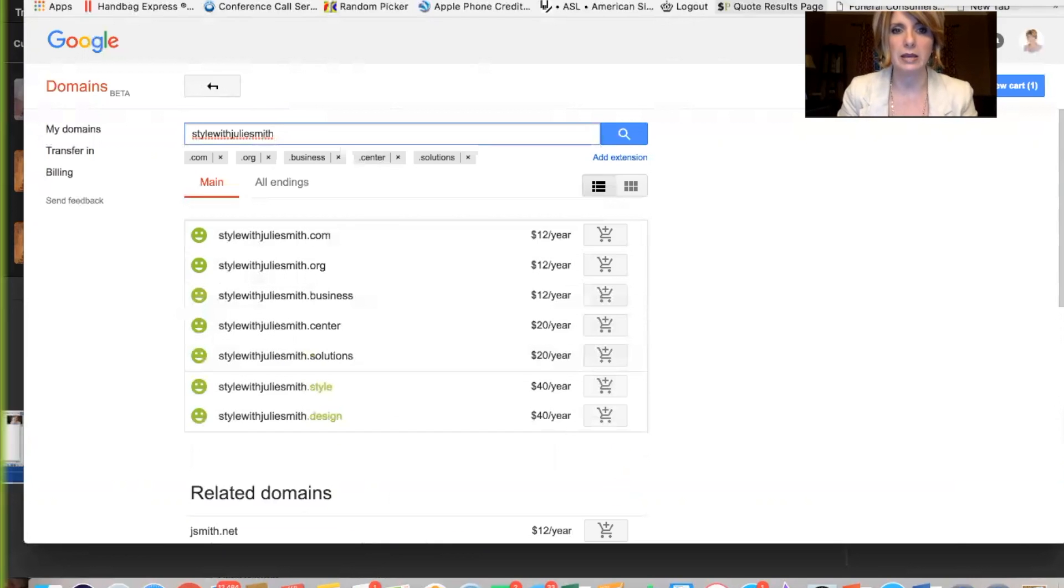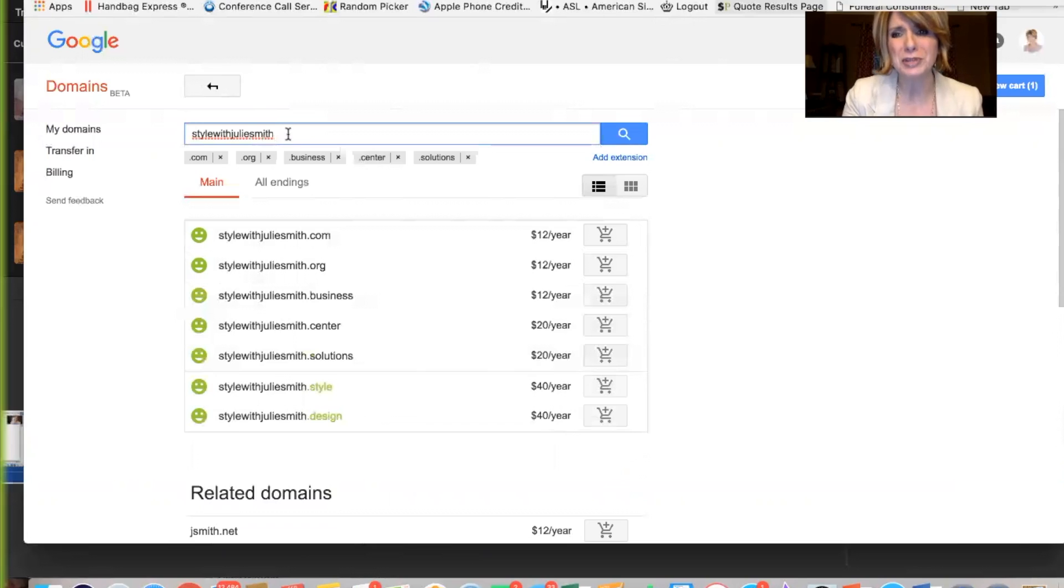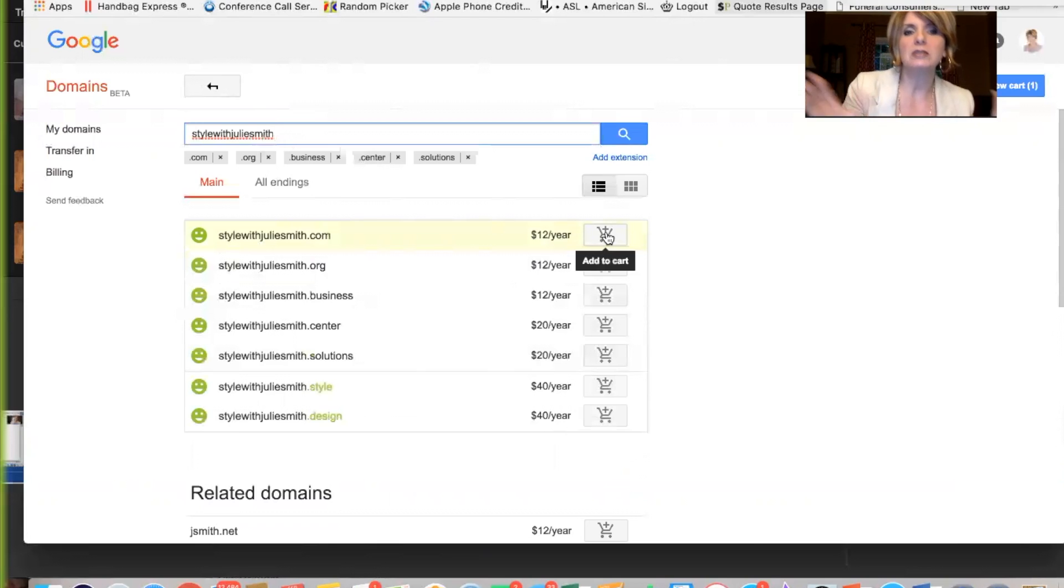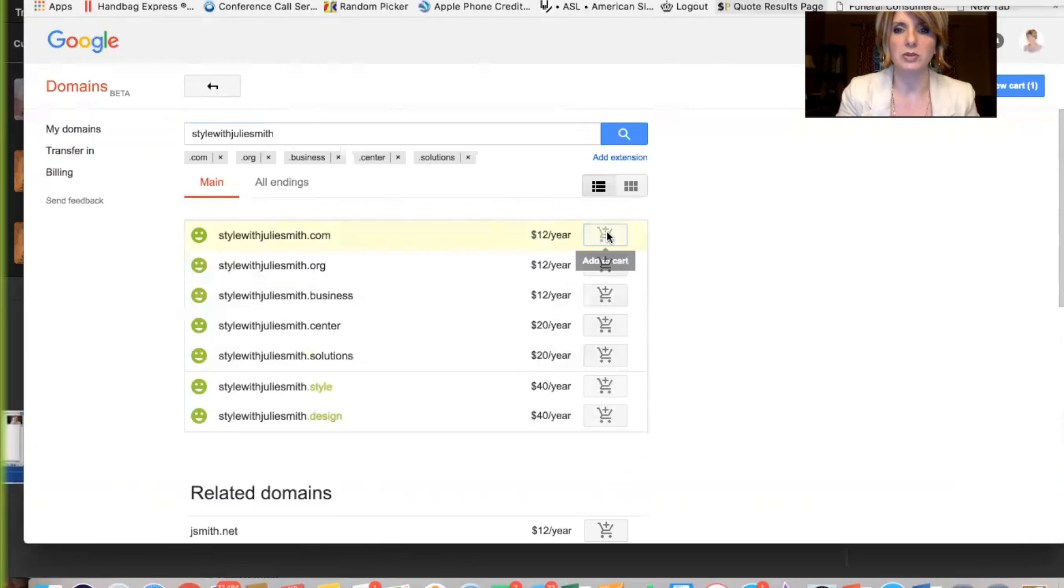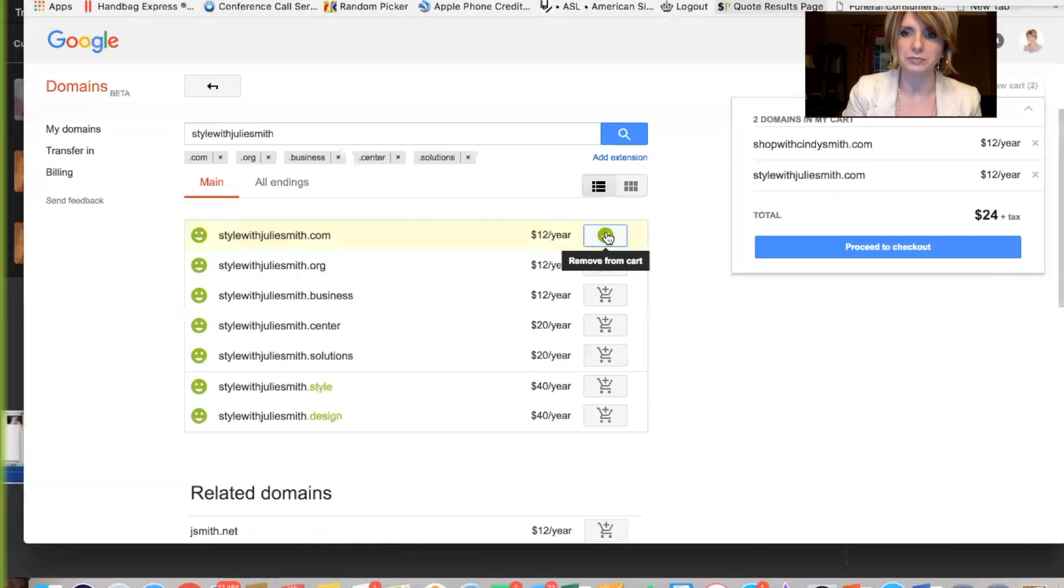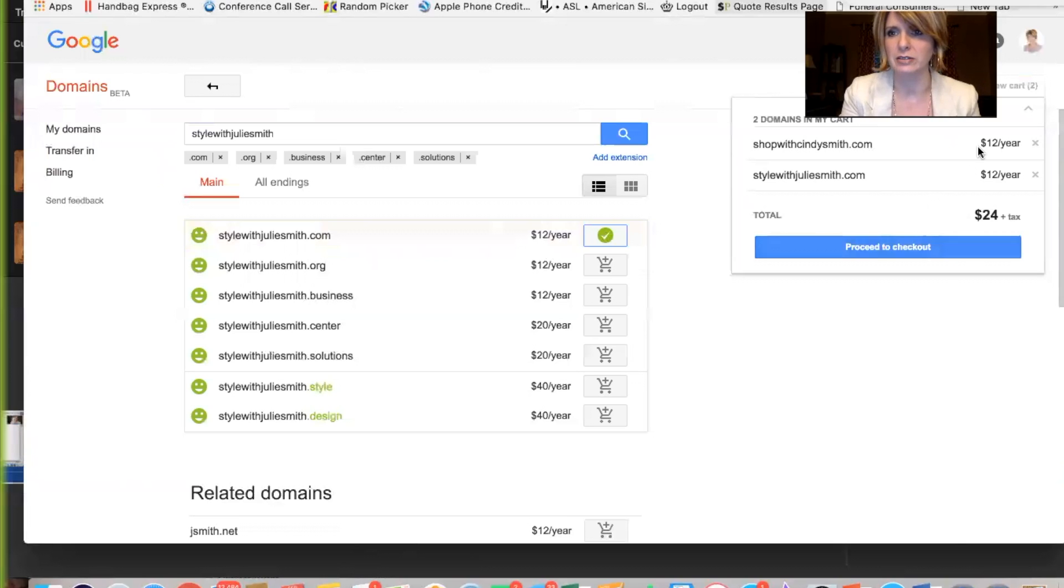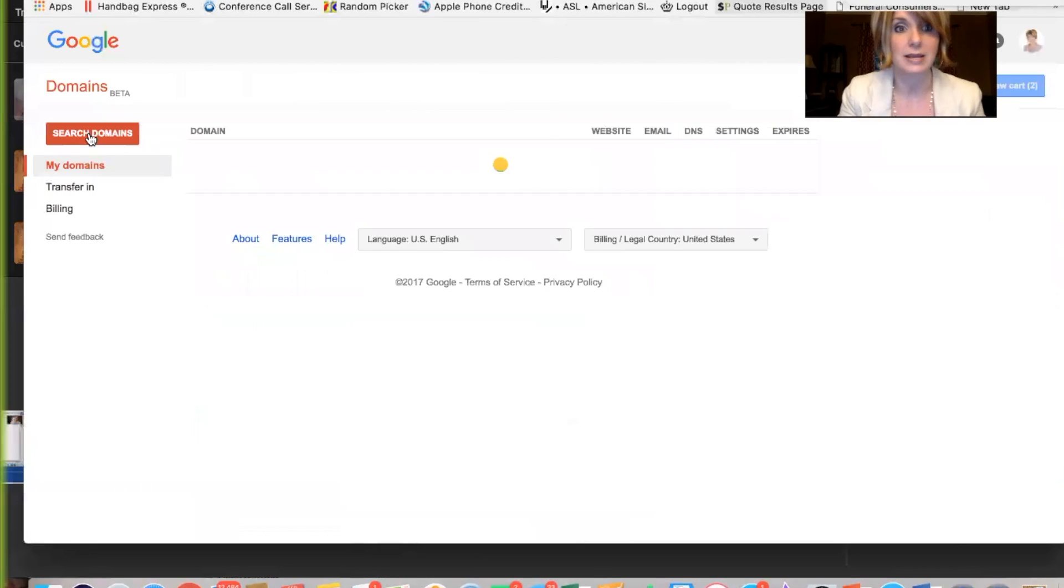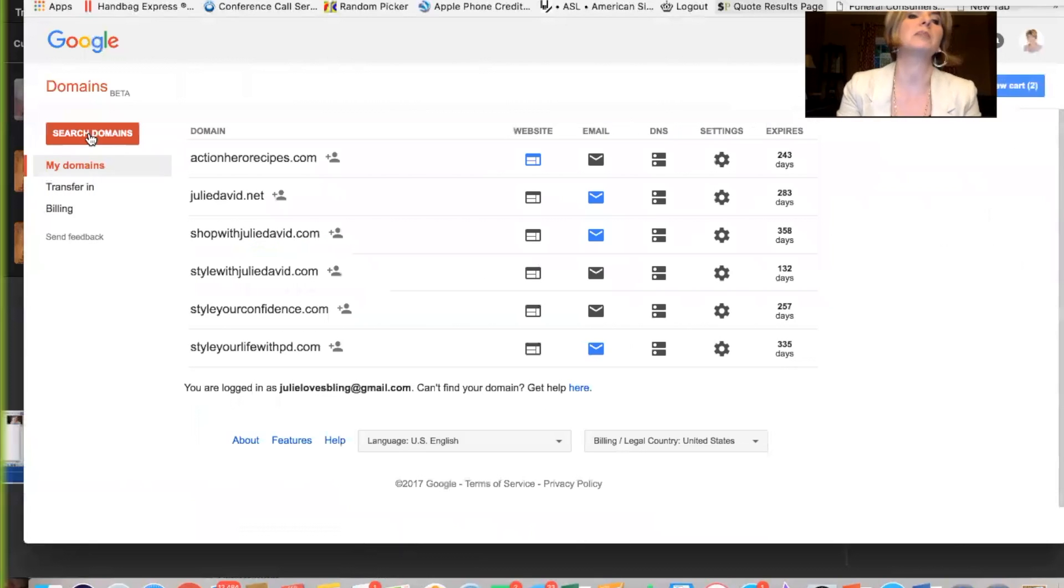Okay, so look, it's available $12 a year. We'll pay that every year, but so worth it because you're going to be able to just tell people stylewithjuliesmith.com or whatever it is that you want. So you add that to the cart. You proceed to checkout. I was playing around with this before. I'm not going to buy either one of those because that's not me.